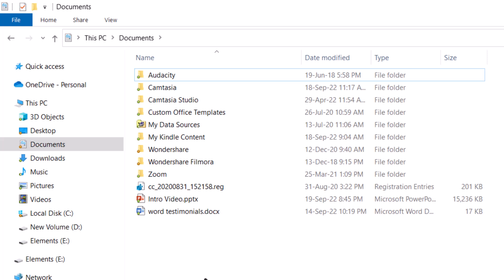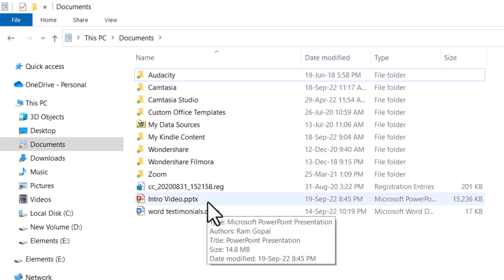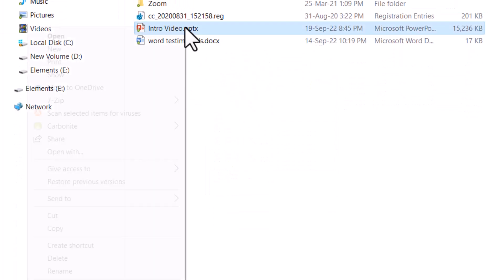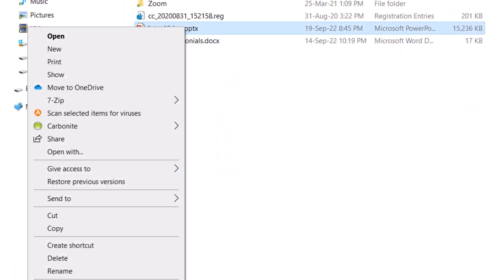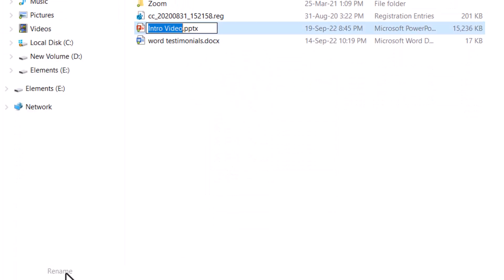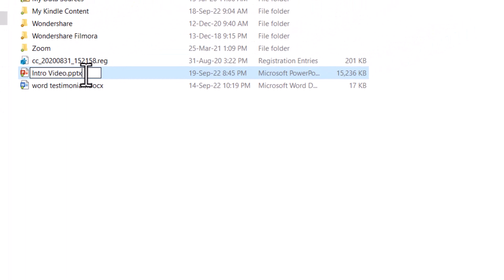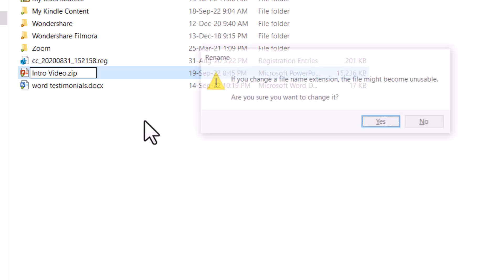Now, all we need to do is to change the file extension from .pptx to .zip. So let me right click on the file. Go to rename and here I'm going to choose the file extension and hit backspace. Now it is dot. Now I'm going to add zip to the file extension. So it is intro video dot zip instead of intro video dot pptx. Now I hit enter.